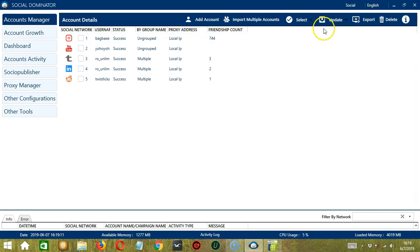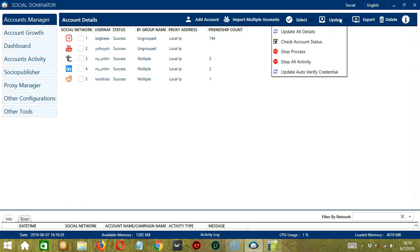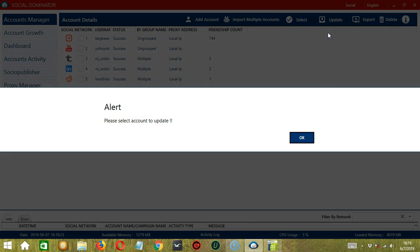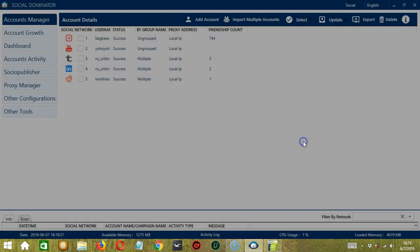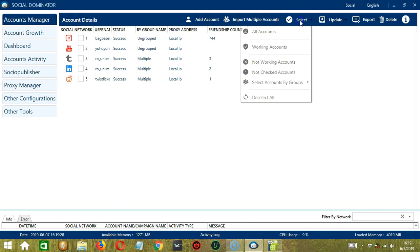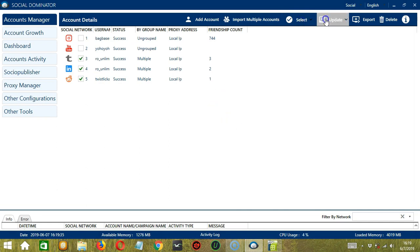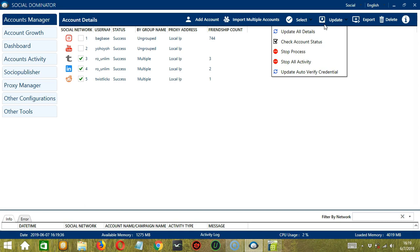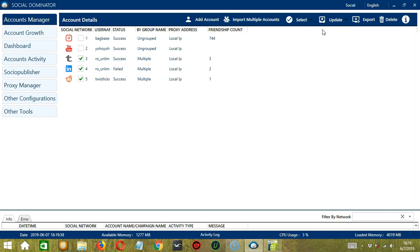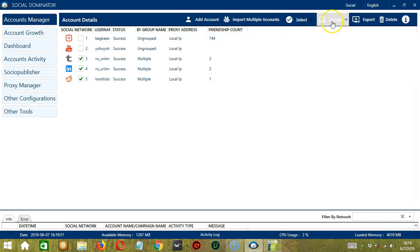The next button is Update. So by clicking this one, we can update all details. But first, it will alert us to select an account first. So let's select those that are grouped under Multiple. Then click Update, then Update All Details. So it successfully updated the account details in real time.